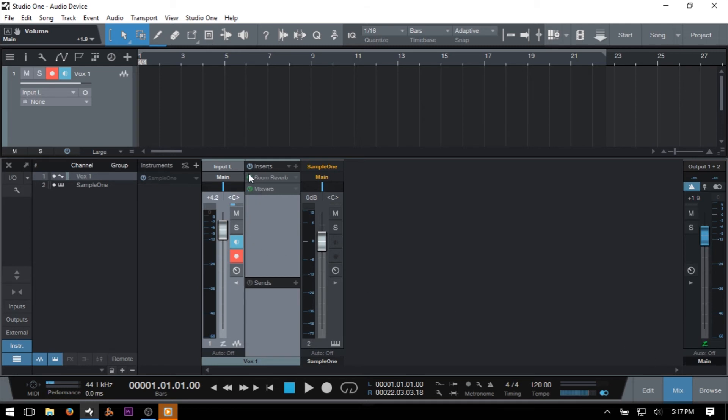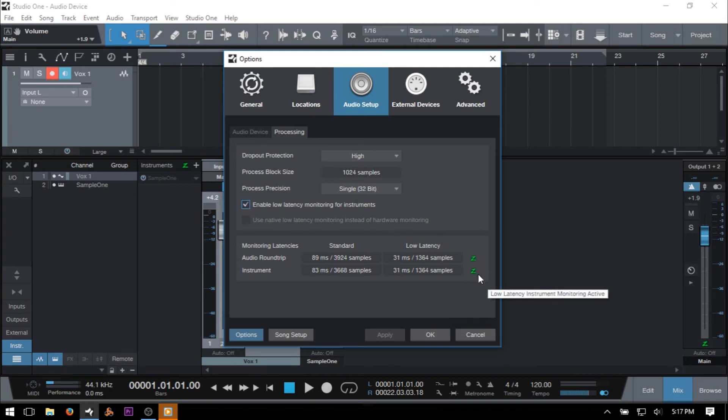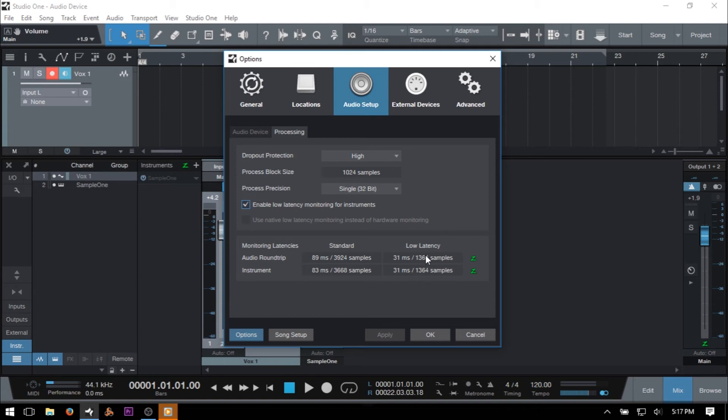And so this is where the two green colored Zs come into play that we see in the audio device processes tab. These simply let us know that we can now make use of low latency monitoring on our VST instruments and or audio channel effects. We're also provided with a display of audio round trip and instrument latency times to the left of the Z icons.